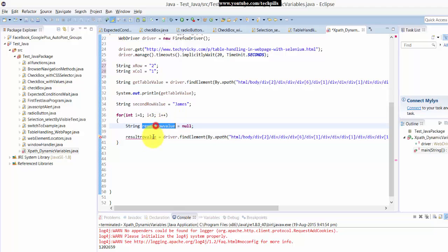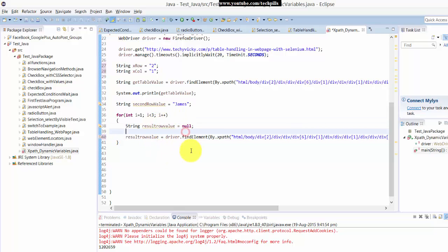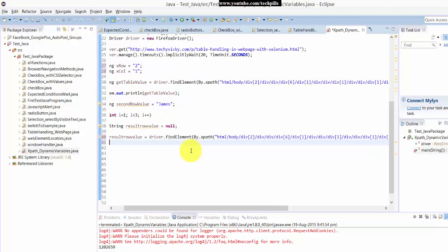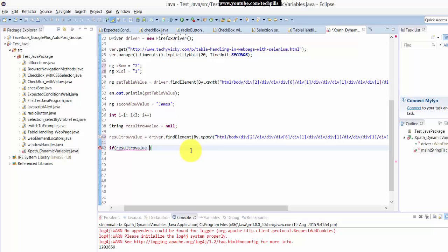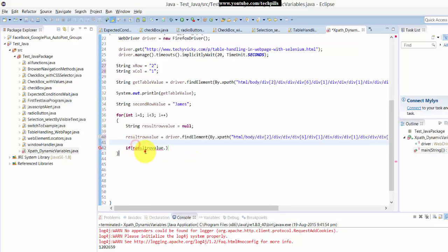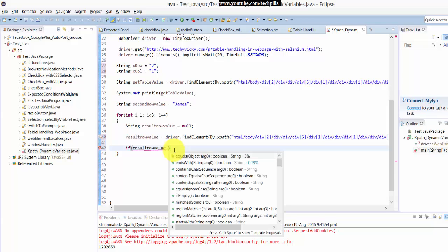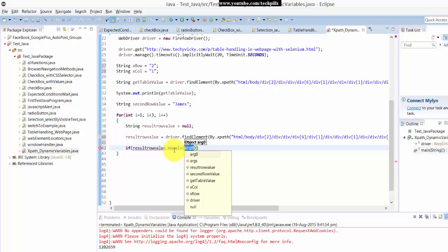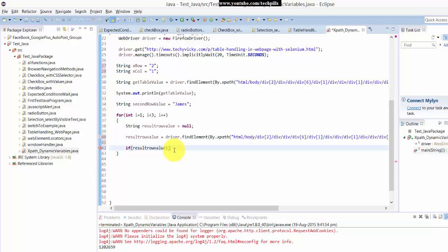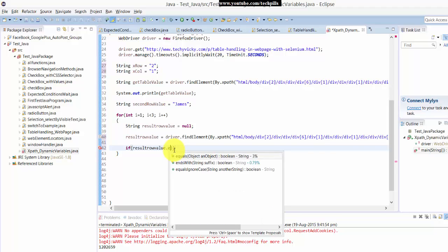The string row value, I need to copy paste here. Okay, done. Now I am within the for loop, I am just verifying with an if condition. If result row value equals, that equals.